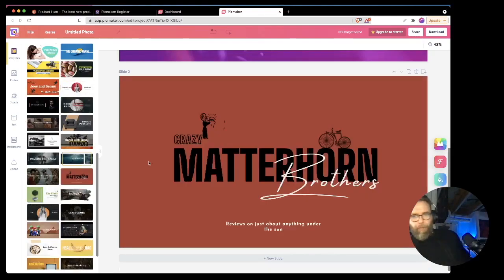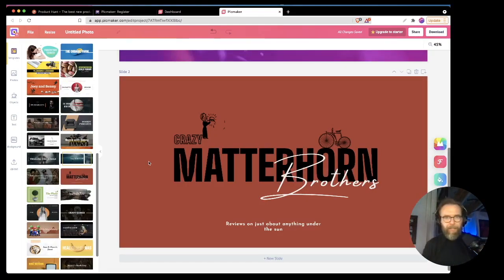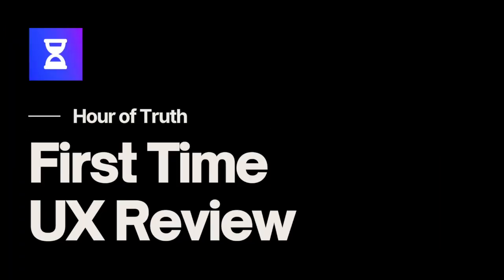Holy shit, that's pretty cool. I did not expect that to actually work. Hey everybody, welcome back.